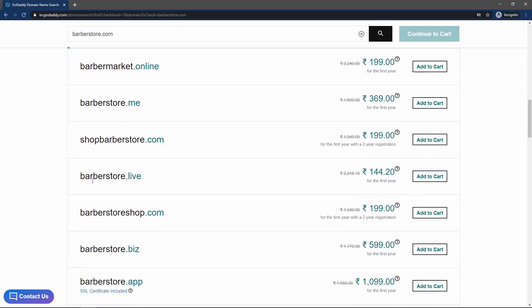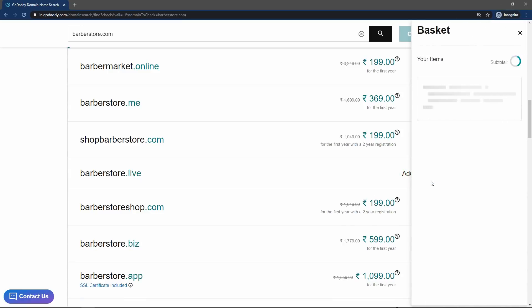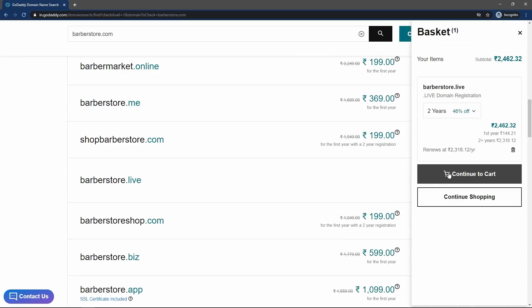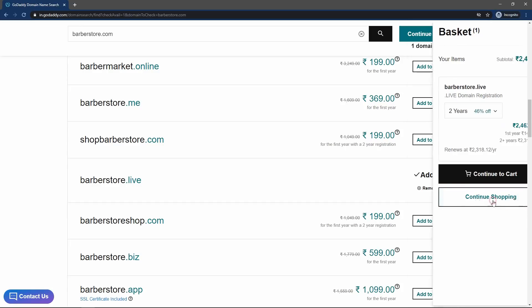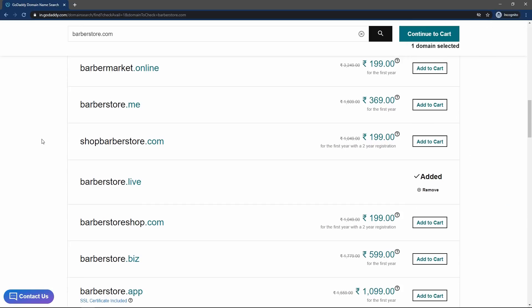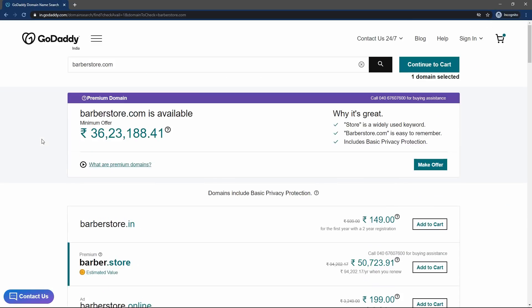So let me select any of this. I will buy this one, barbersstore.live. So in front of this name, just click on this button, add to cart. After that just click here, continue shopping because we have to add the web hosting also.